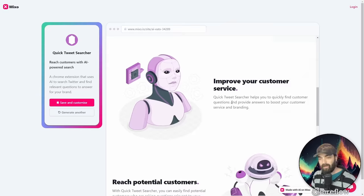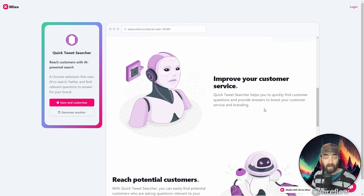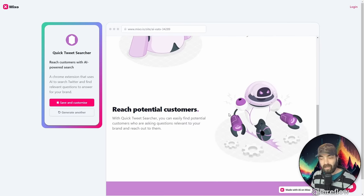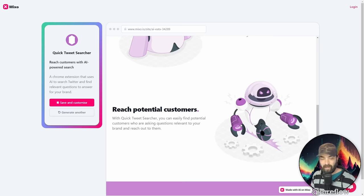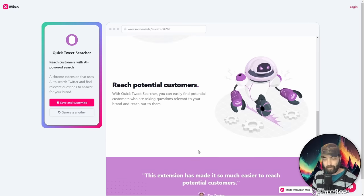Improve your customer service. Quick Tweet Searcher helps you to quickly find customer questions and provide answers to boost your customer service and branding. Reach potential customers. With Quick Tweet Searcher, you can easily find potential customers who are searching questions relevant to your brand and reach out to them.